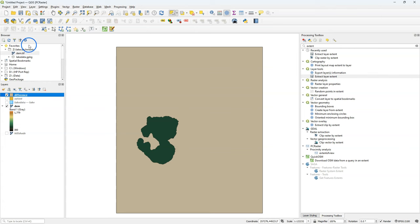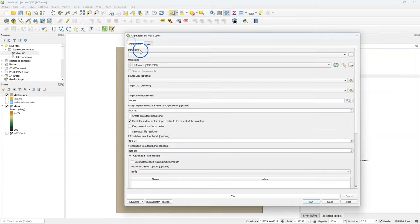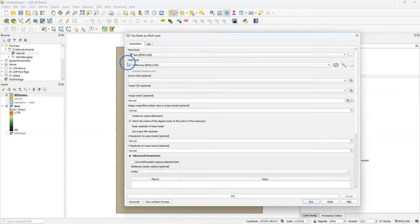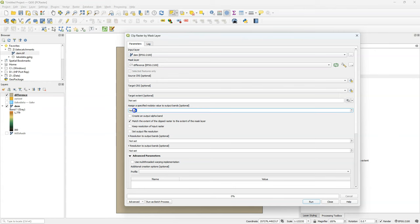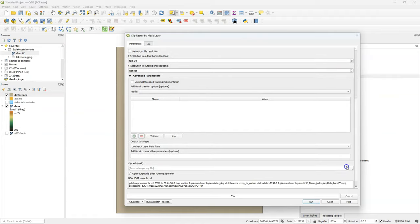We can mask the DEM now by using Raster, Extraction, Clip Raster by Mask Layer. As an input, I choose the original DEM. As a mask layer, I choose the difference polygon. And I assign minus 9999 as the no data value. And I keep the resolution of the input Raster.